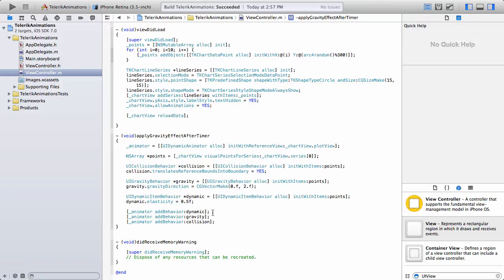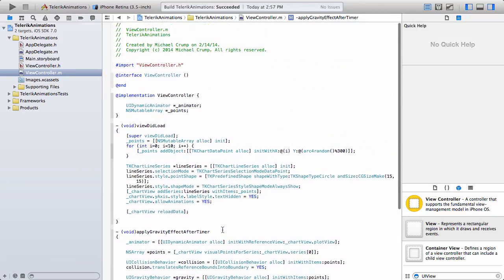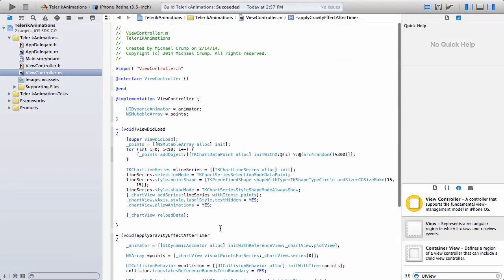Finally, we need to add these behaviors to the animator that we declared earlier. So here we've added all three of those.